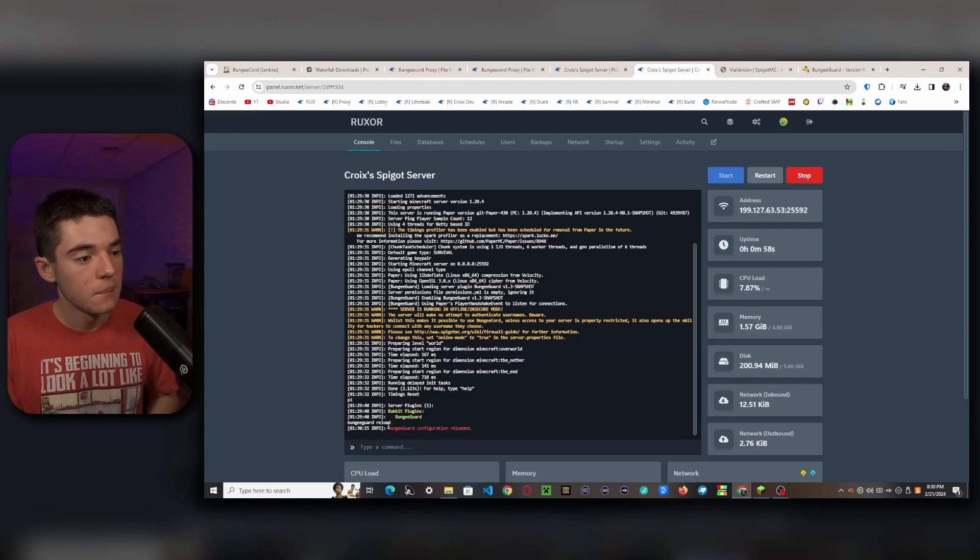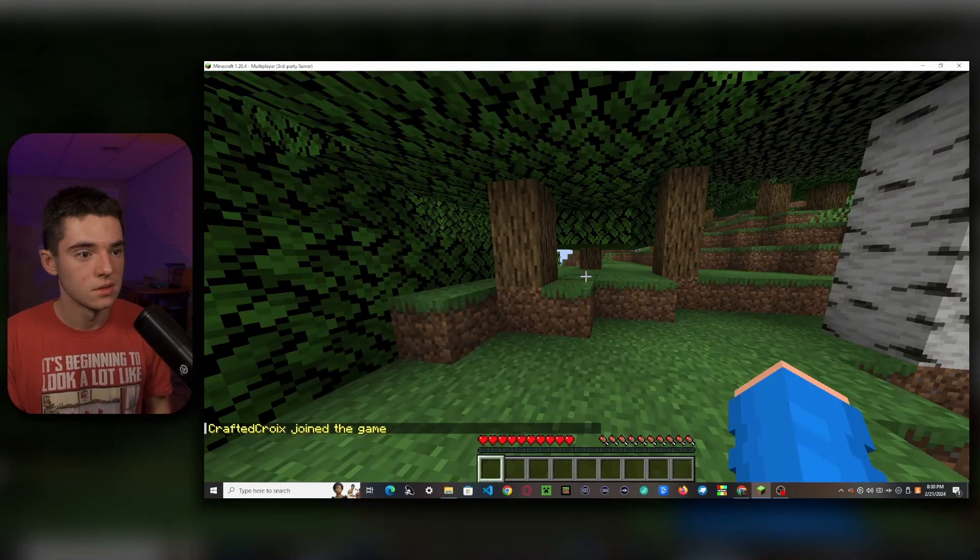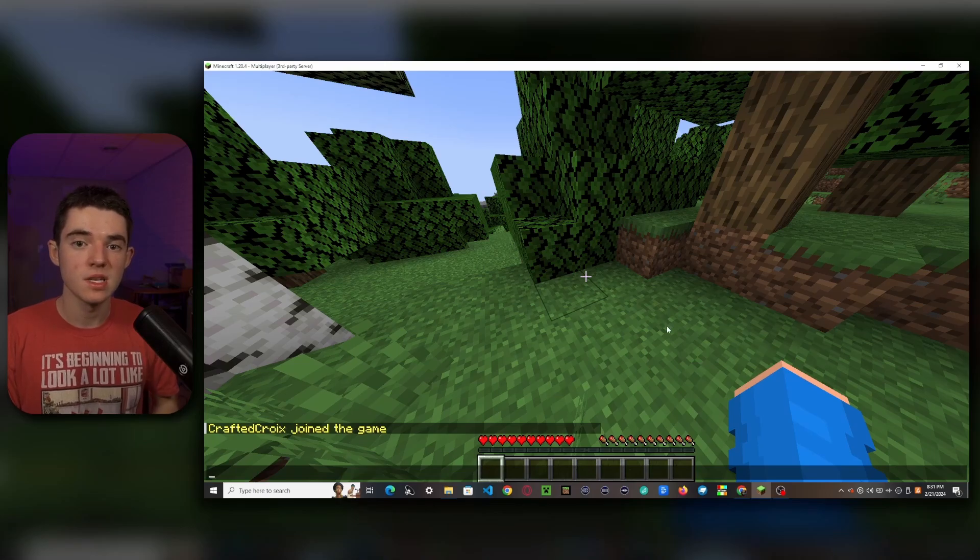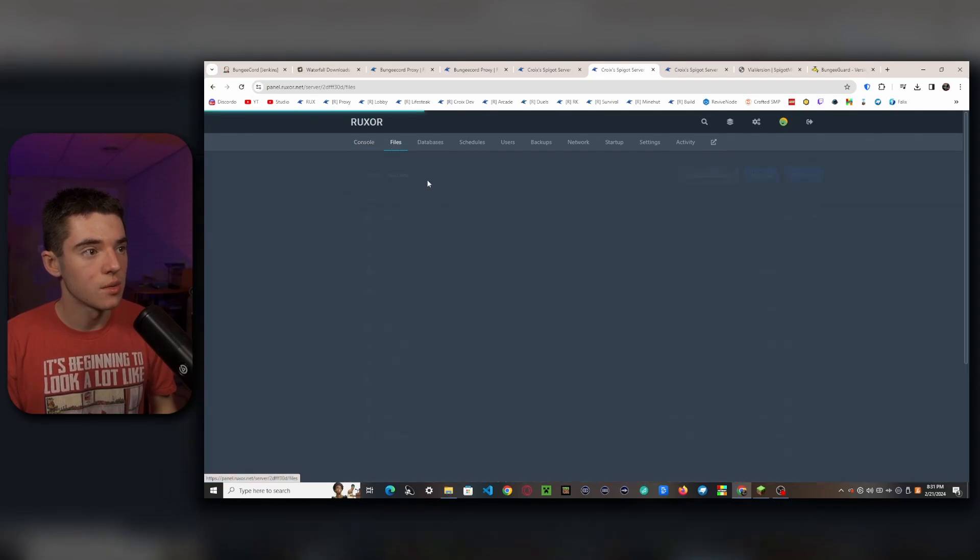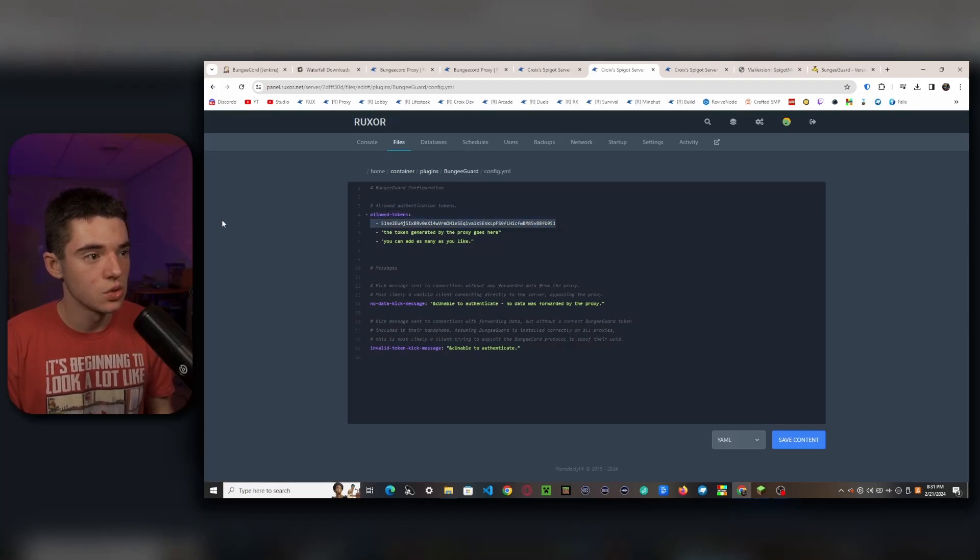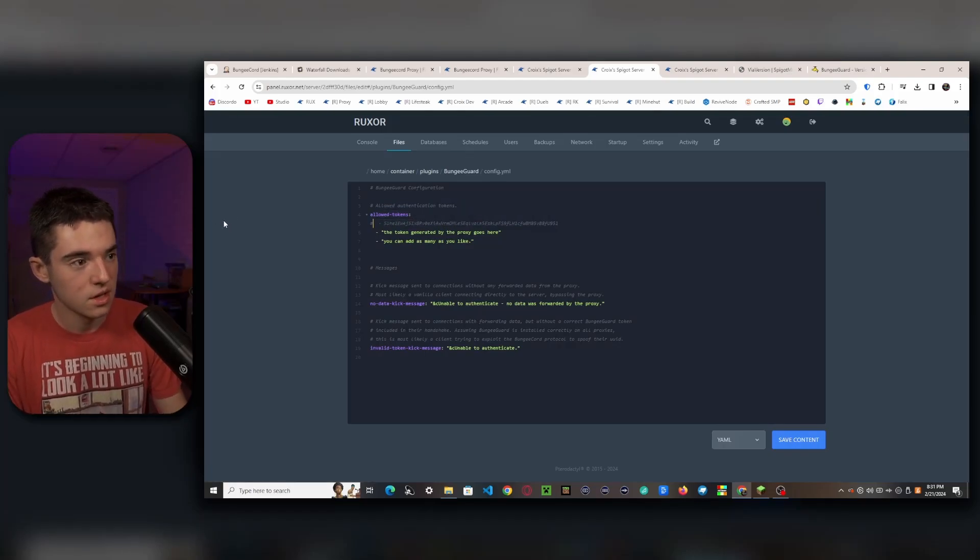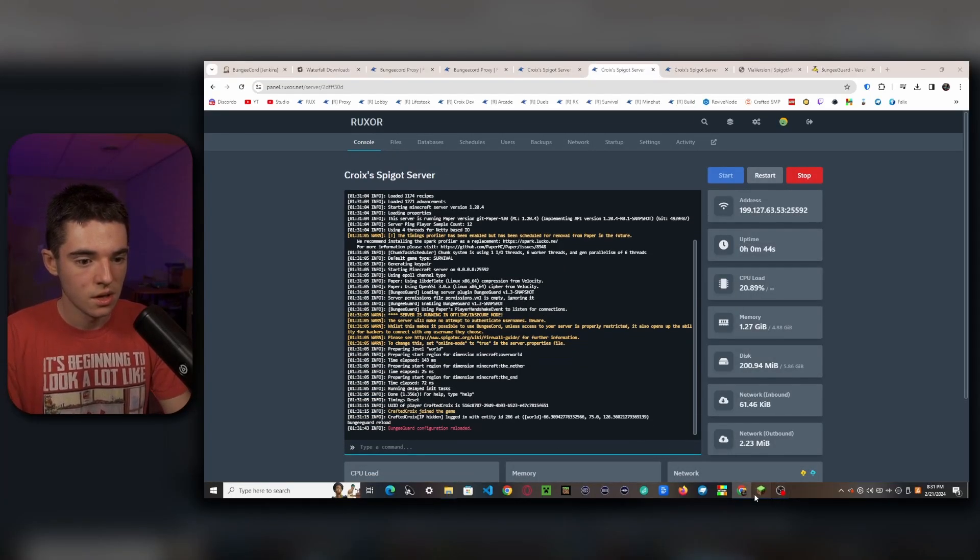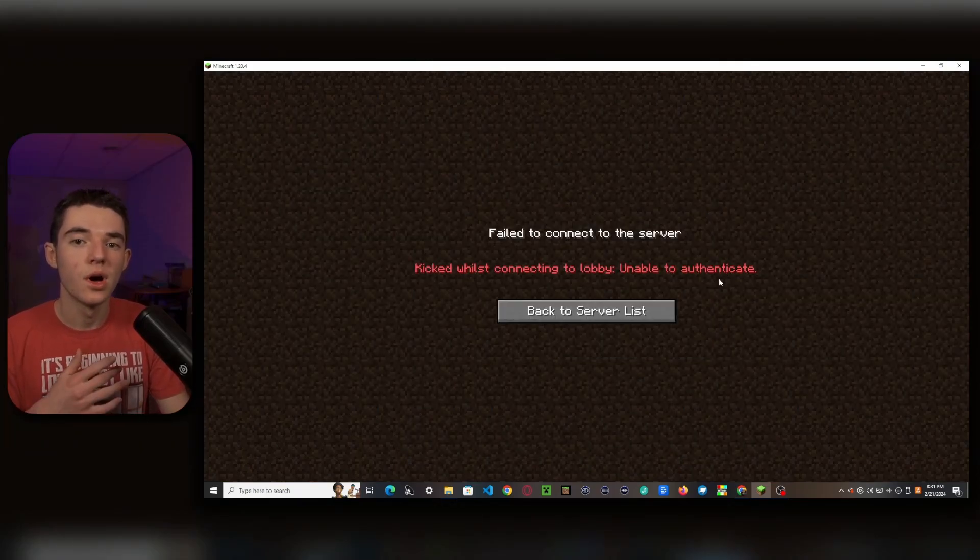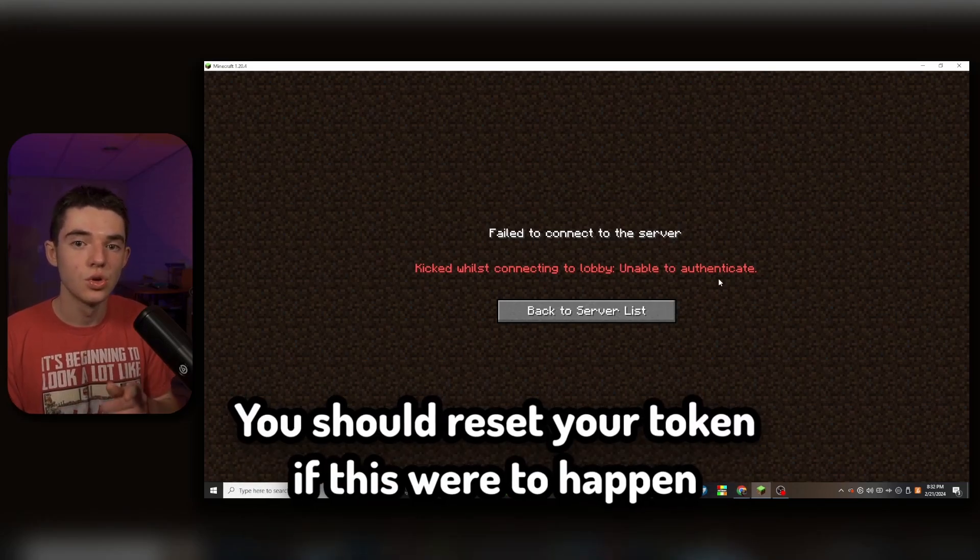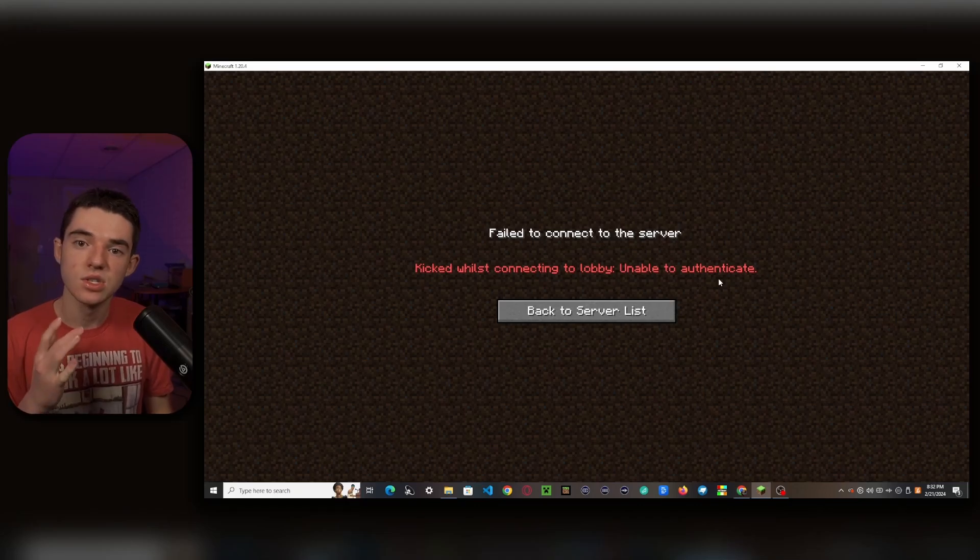So now we're all good to join. So if we go ahead and join the server, there we go, we're in as we can see it works. So now I'm going to show you what happens if it's not set up properly and if somebody tries to join your proxy with the wrong token. So we can go to our files, go to our plugins, our BungeeGuard. And we're just going to completely remove this or comment it out. And then bungeeguard reload. Now we try to join. There we go. It says that we were unable to authenticate. That's because it was not looking for our tokens. So therefore we were kicked. So basically, if somebody gets your token, then that means that they would be able to join your proxy. This may cause issues. But thankfully, now our network is secured.